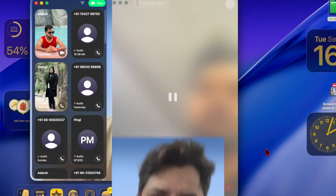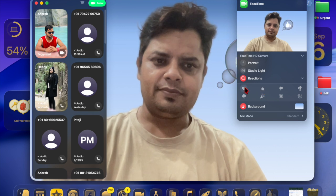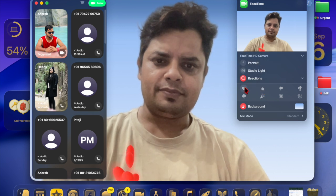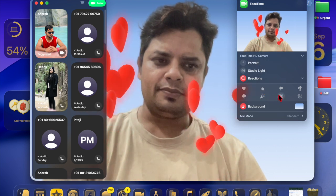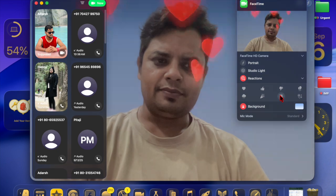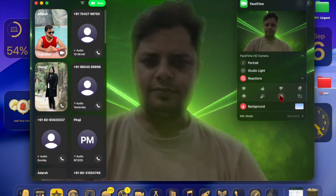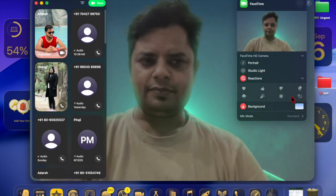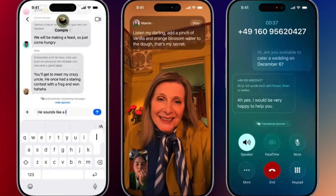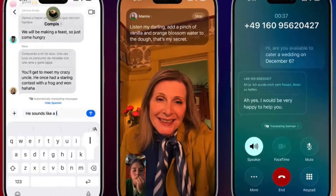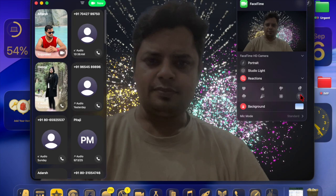Tapping this option enables real-time translation, allowing spoken words to be automatically transcribed and translated into your preferred language. The translated text will appear directly on screen, making it easy to follow along without interrupting the natural flow of the conversation.